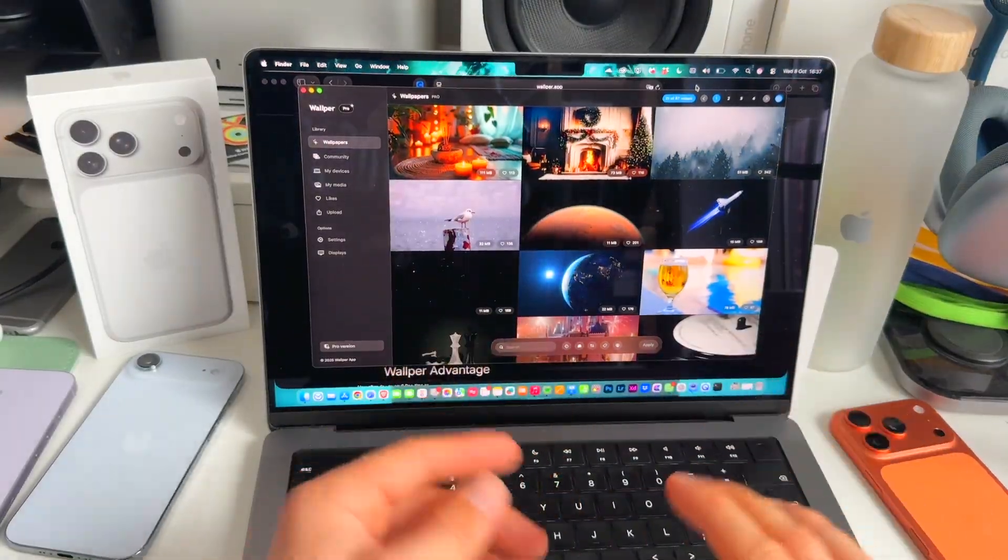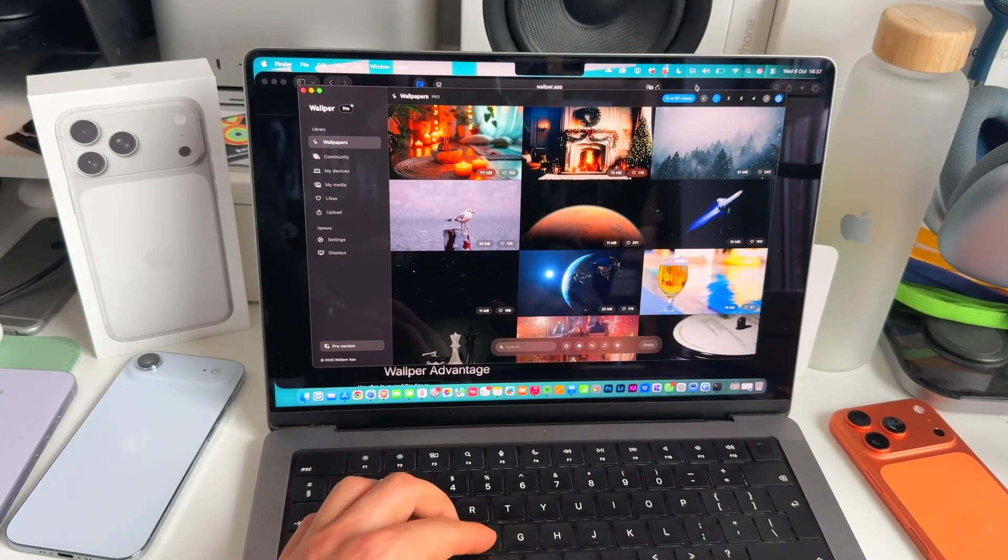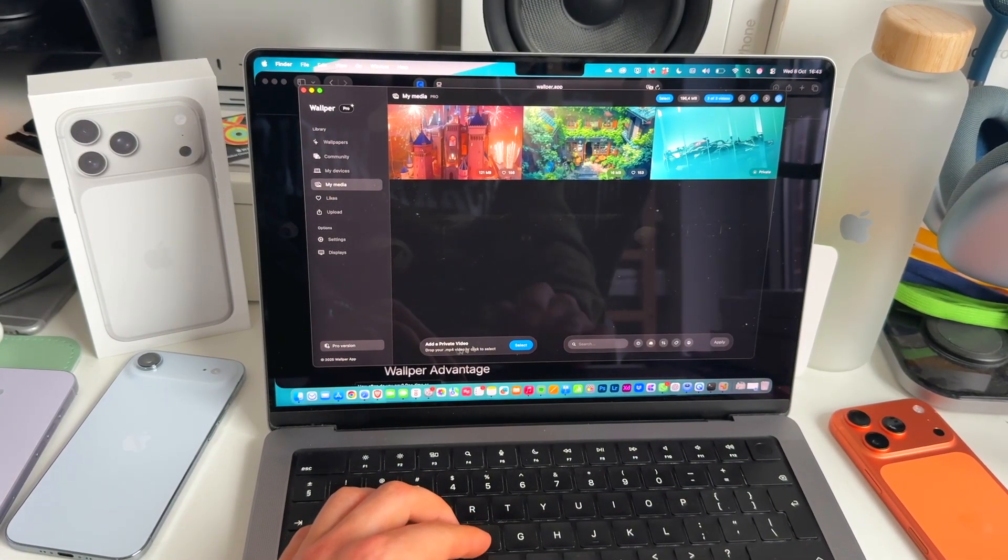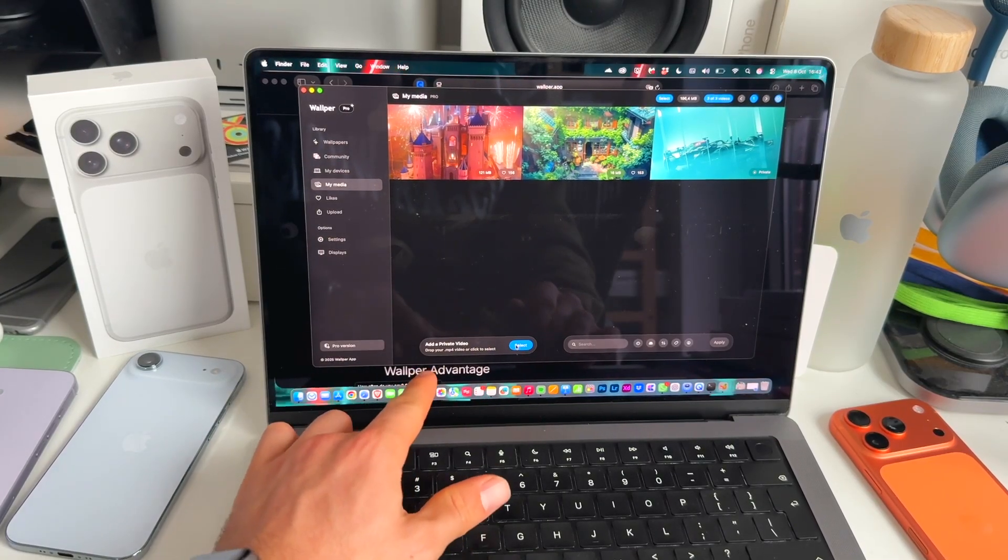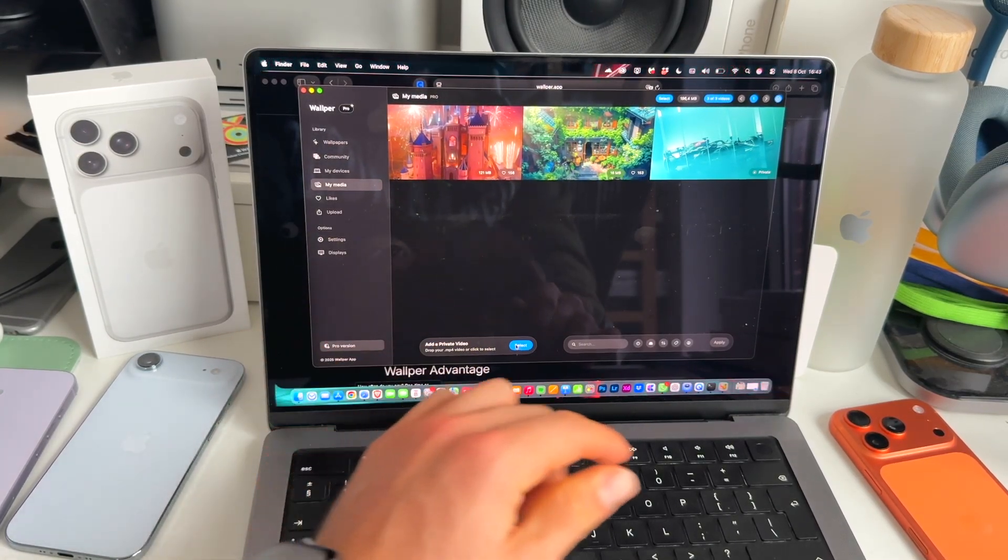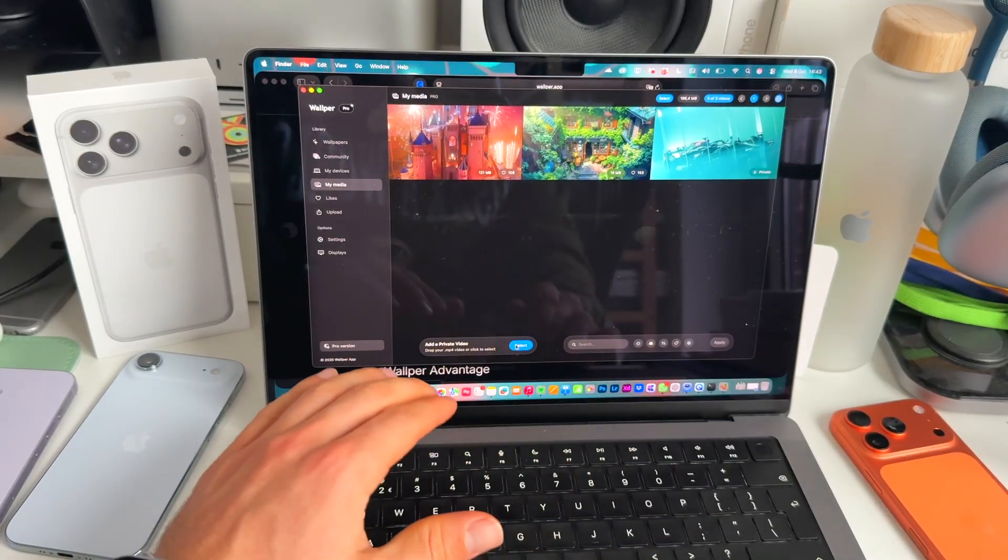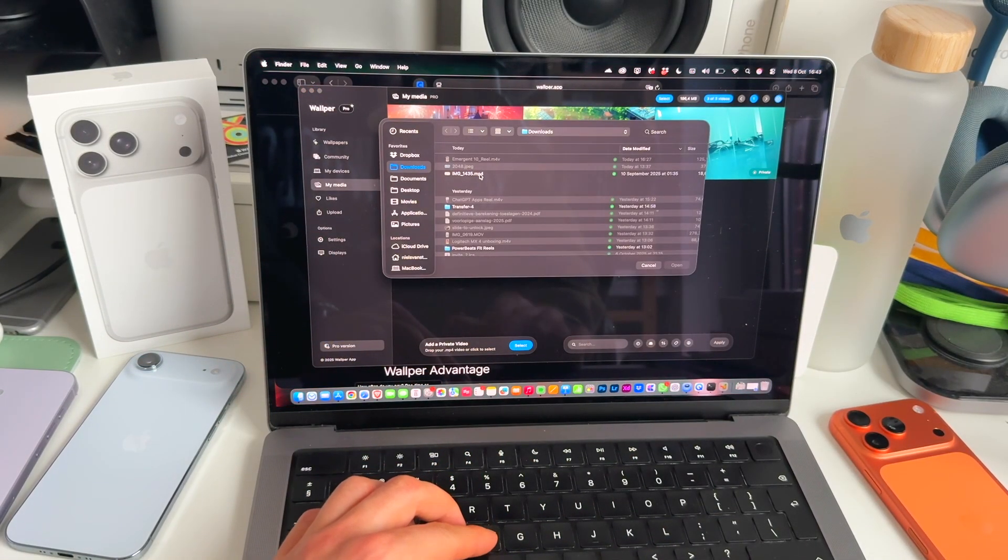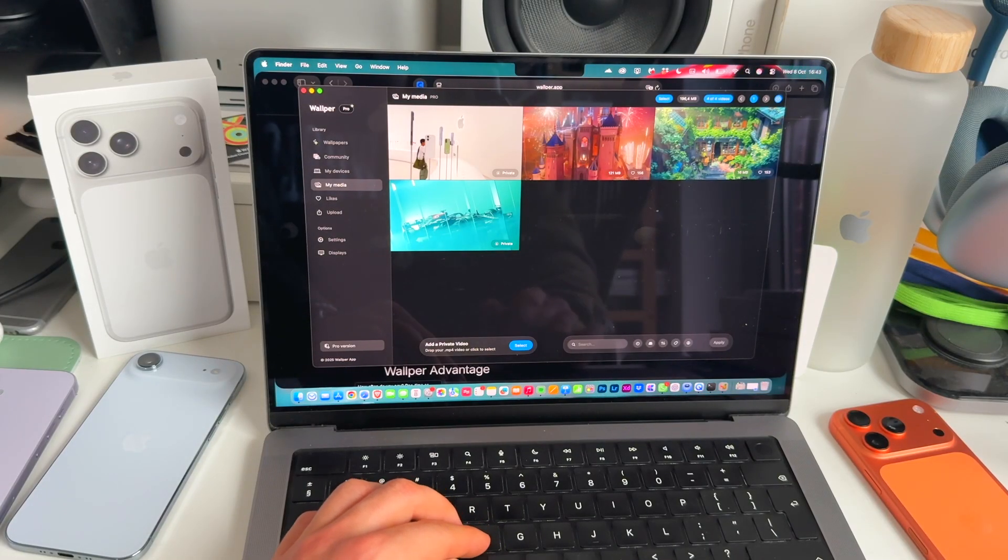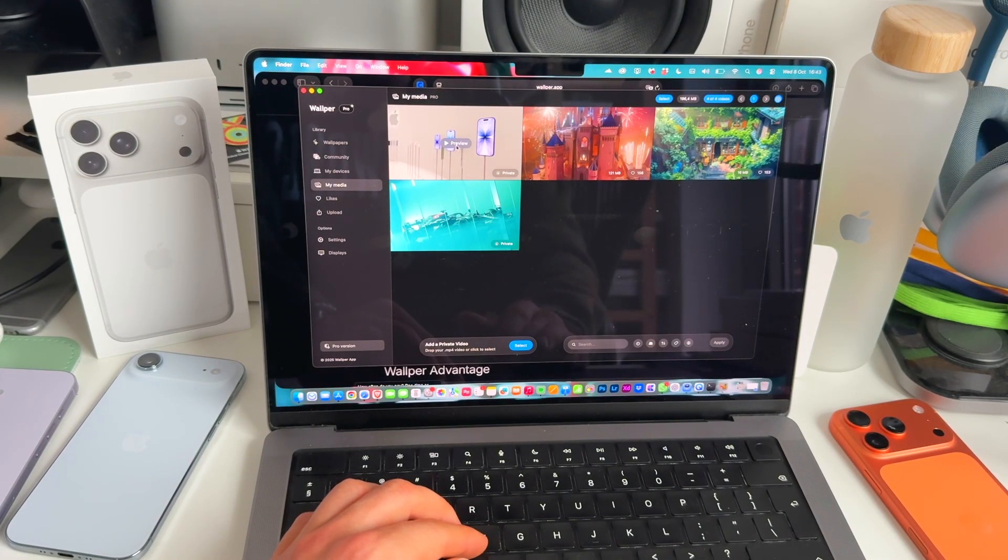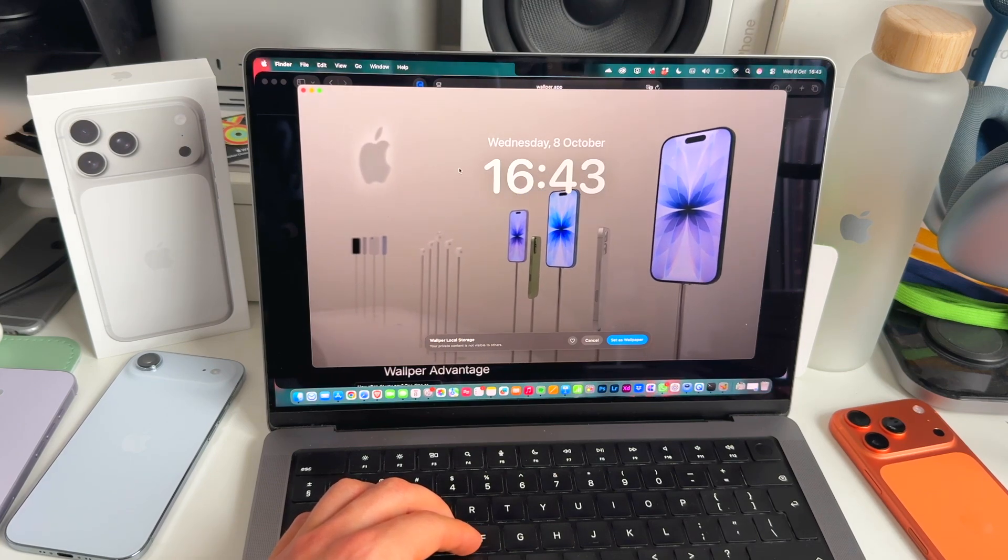To demonstrate how it works to upload your own videos, go to add a private video. Click on select. It's important that it's a .mp4 file, not a .mov file, but a .mp4. Let's click select. There we have it. Let's upload this one that I had from the Apple event. You can actually have a preview of how that looks. Check this out.